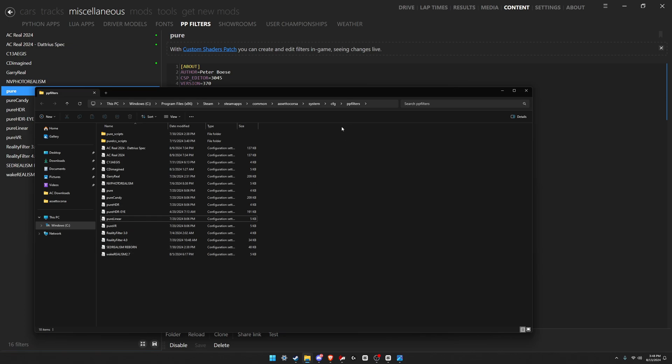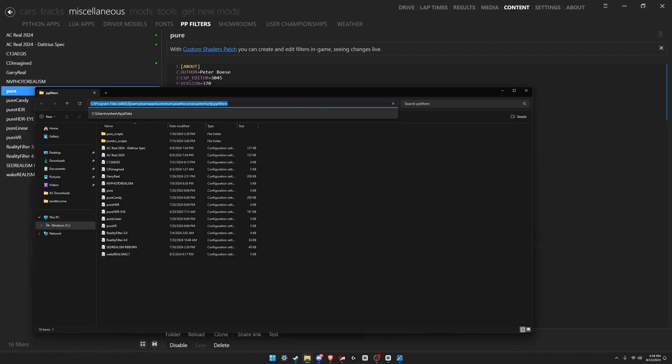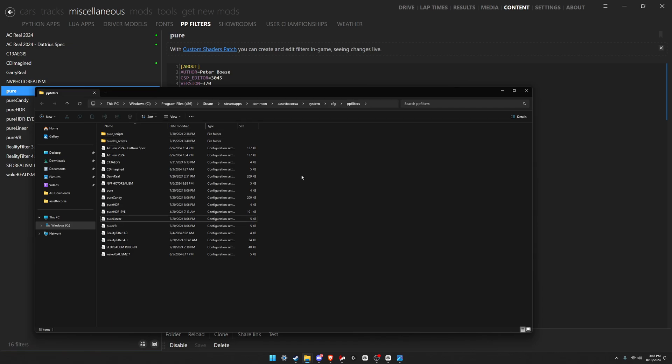If we go to the top right here you can see the full directory: program files x86, Steam, steamapps, common, Assetto Corsa, system, CFG, PP filters. That's the full directory. It's easiest to just open it through Content Manager, which I just showed in the video. All you're gonna do is drag and drop or copy and paste that .ini into this directory.